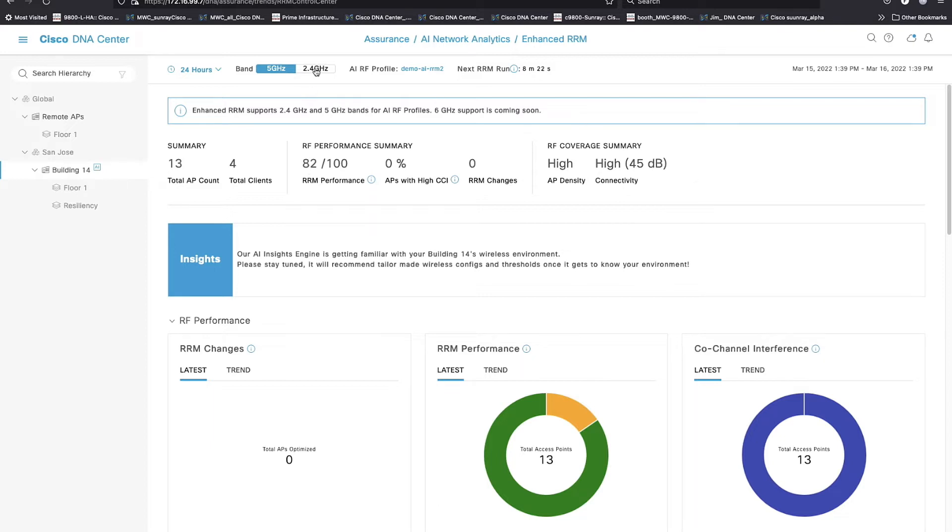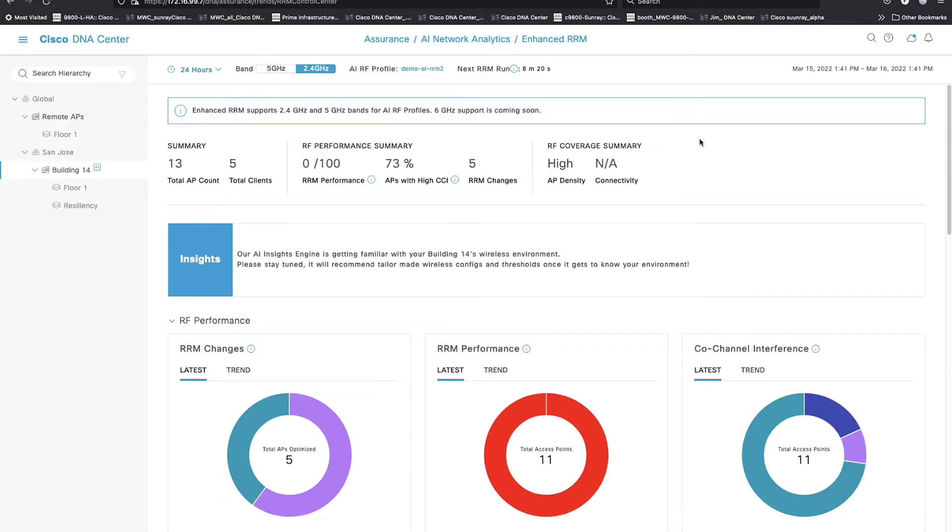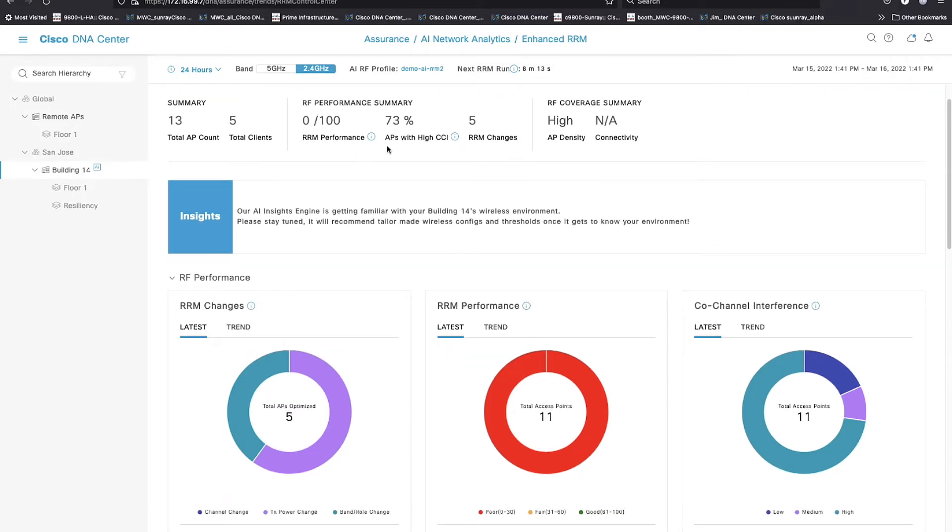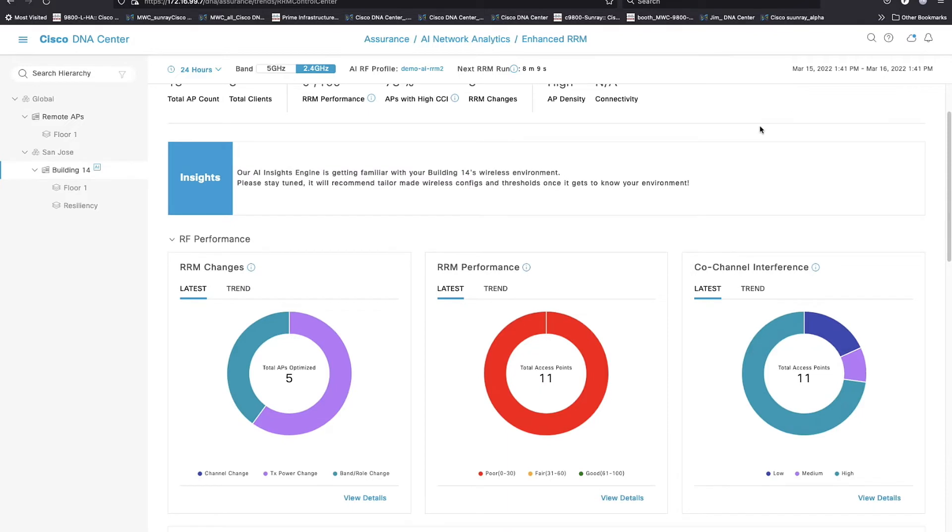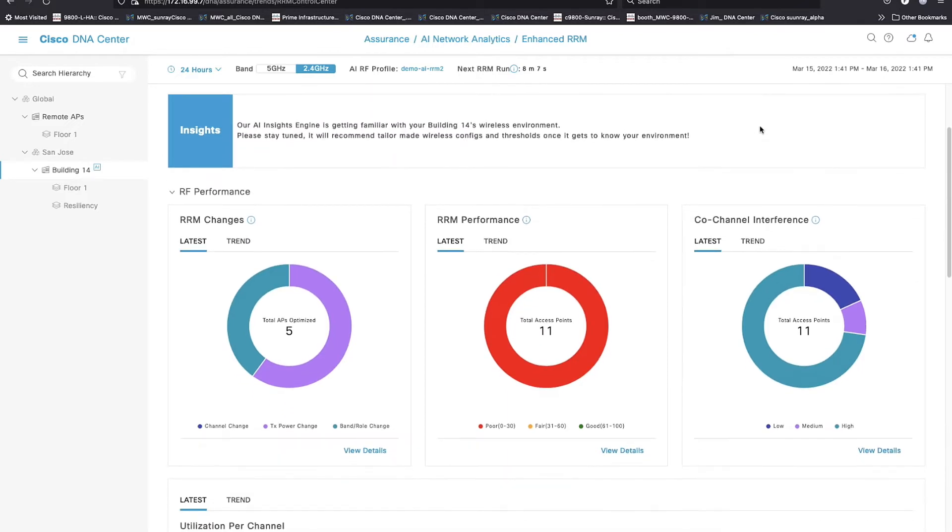5 gigahertz always looks great. 2.4 gigahertz should be no surprise to anybody here. We're going to work with this as far as a bad example goes. Right below the hero bar, we've got 0% health on here. Can anybody guess why? We'll just go figure it out.